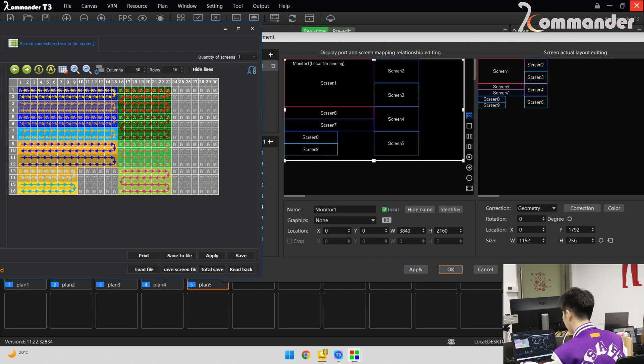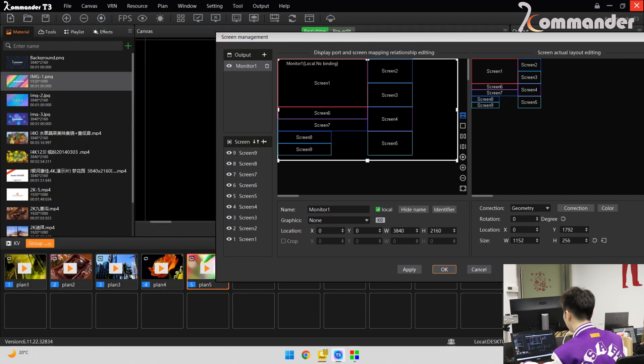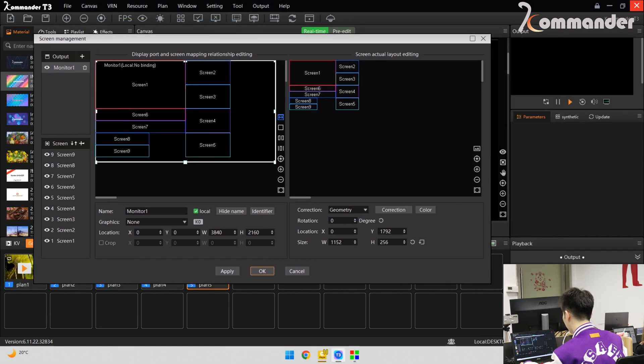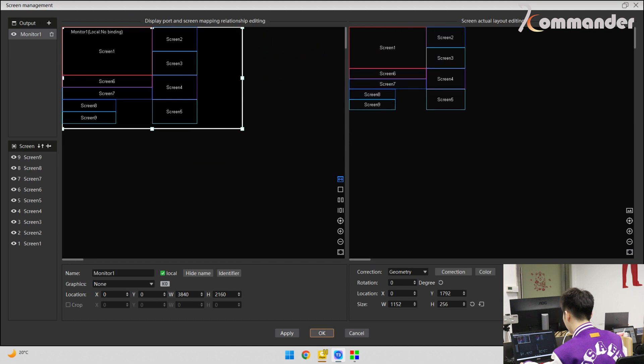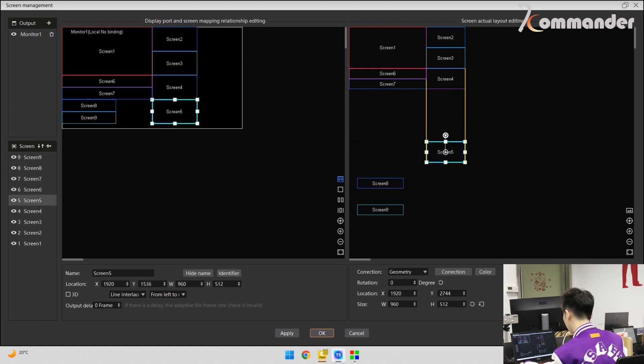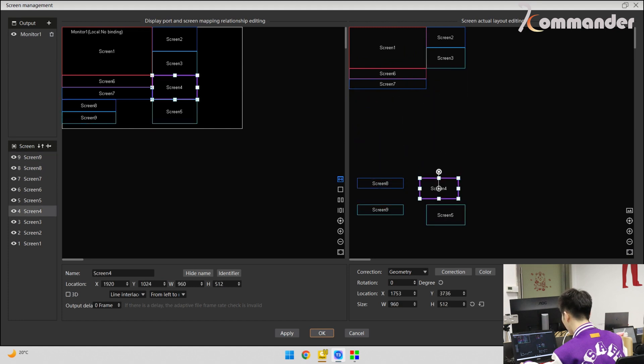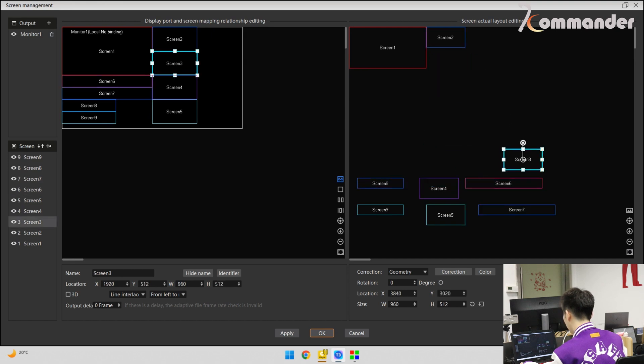So next is the key point. Let's do the screen actual layout editing. We can move these screens. And next, we need to do the splitting and reorganization.